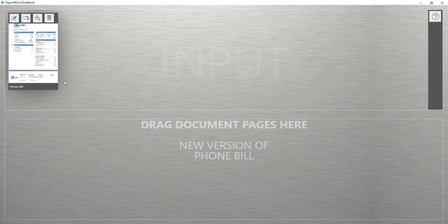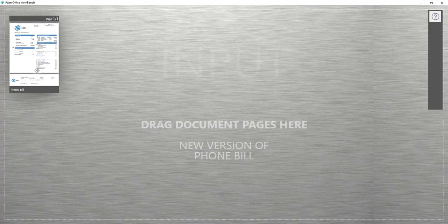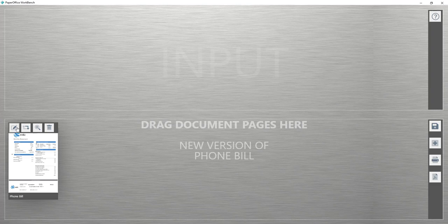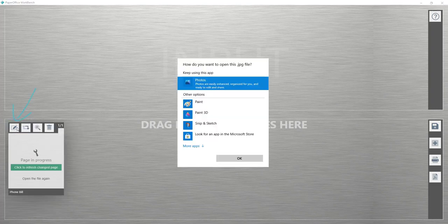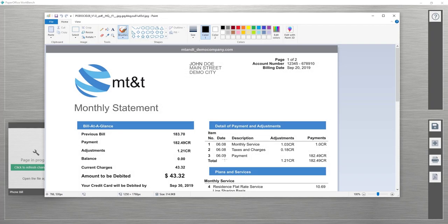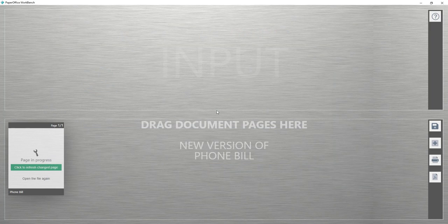The Workbench window then opens. I drag my document to the lower area with the left mouse button and move the mouse over the document to activate the advanced editing functions of Workbench. Then I click on the Edit symbol on the far left. PaperOffice asks me which program I would like to use to edit the document — I select the Paint program. I sign my document and click on the Close button, then save my changes by pressing the Save button.